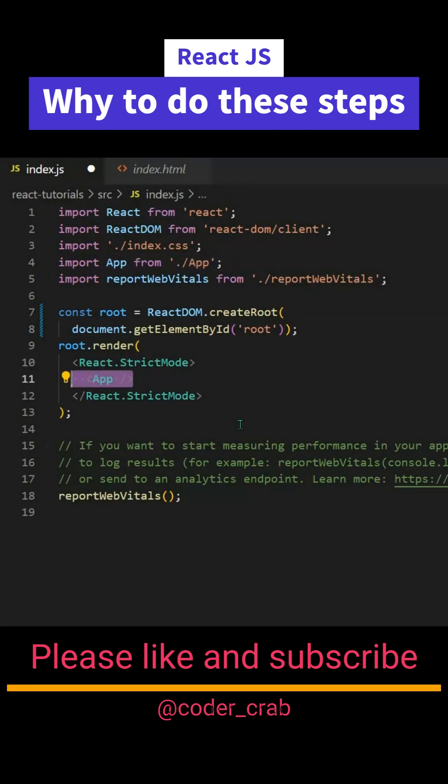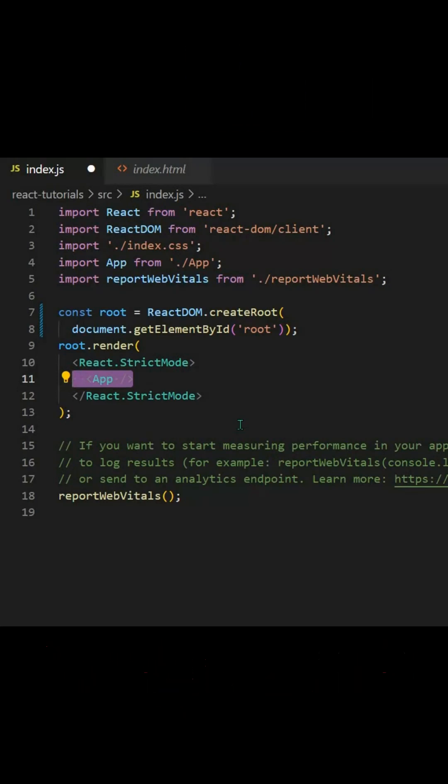The app component is having everything here, our app having small components, and then we are gathering all the components inside app component and then that app component is getting rendered inside the root element.